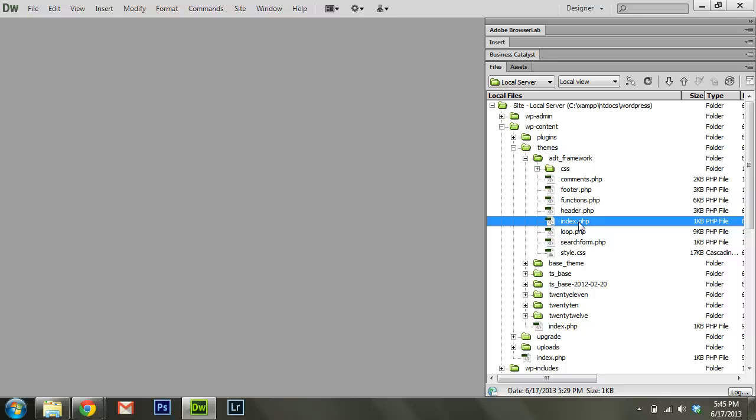Maybe a category page template, page templates, post templates. You can have all sorts of different types of templates to change how your content is displayed across the website. But if there aren't any, everything defaults back to index.php.